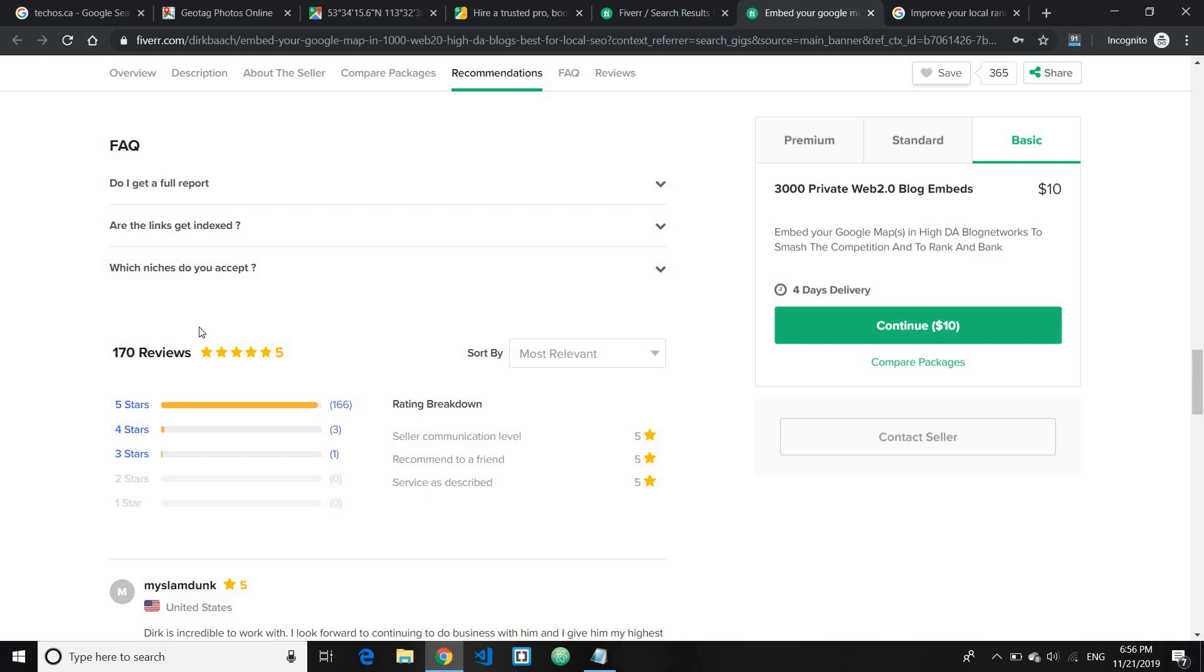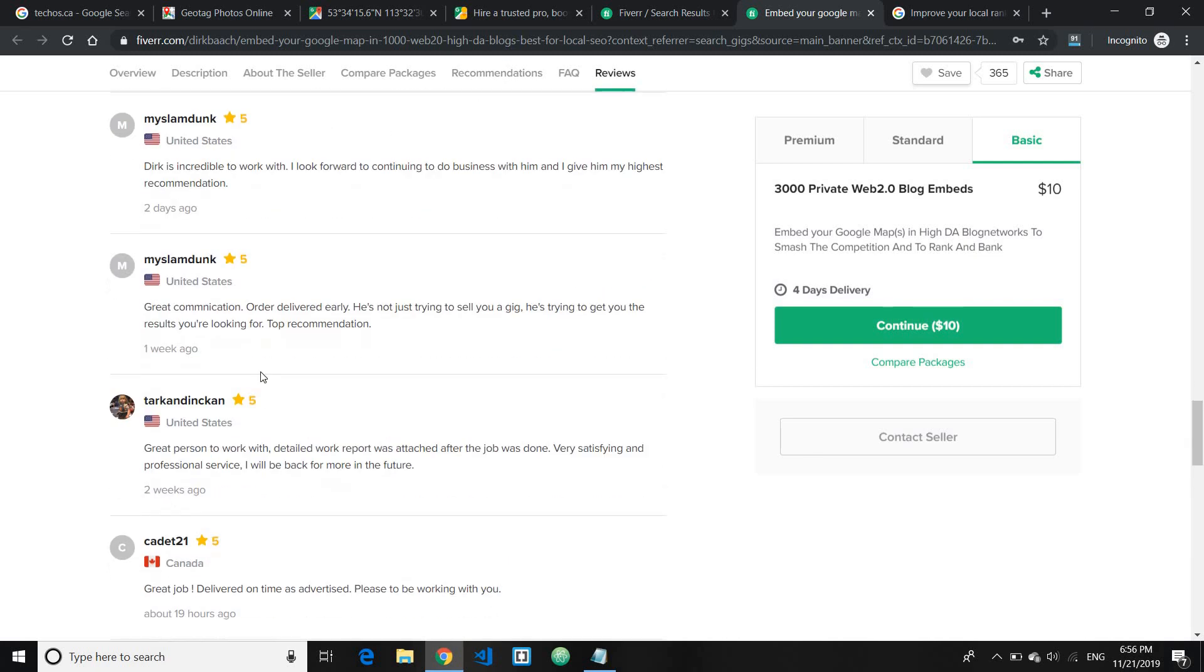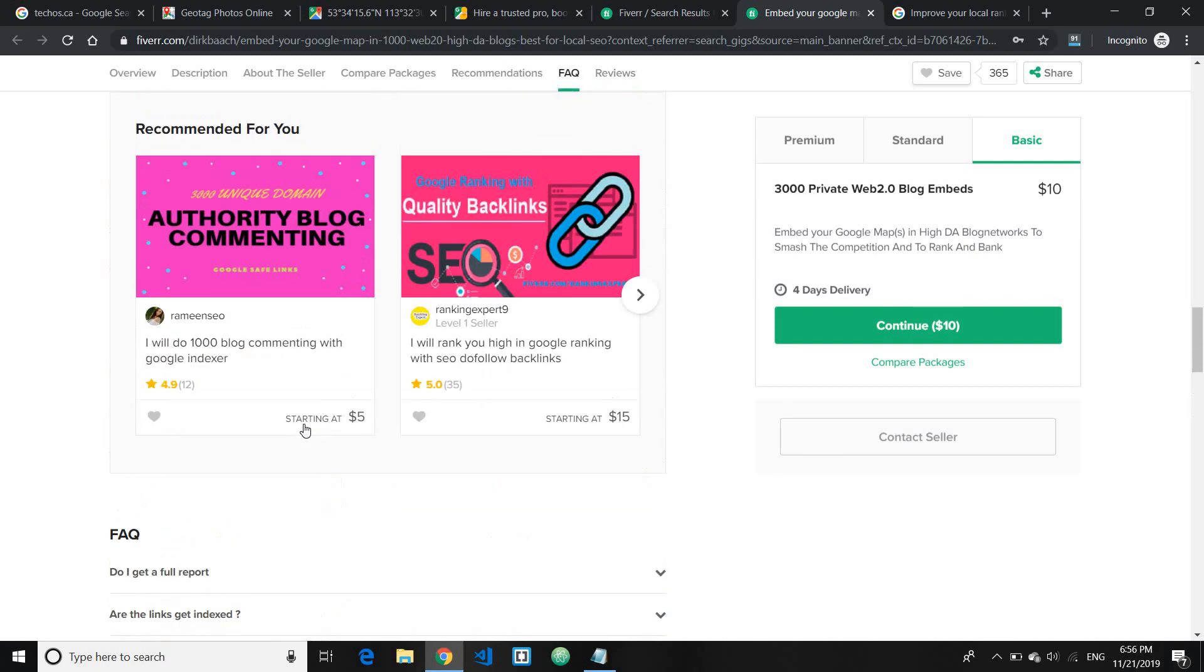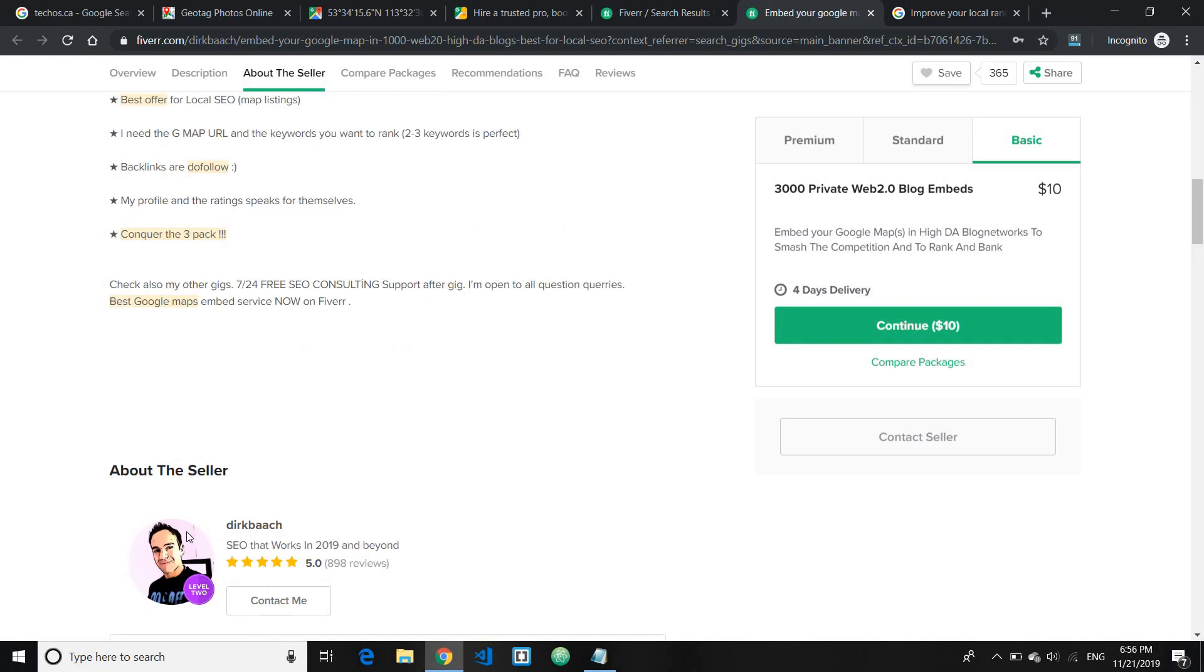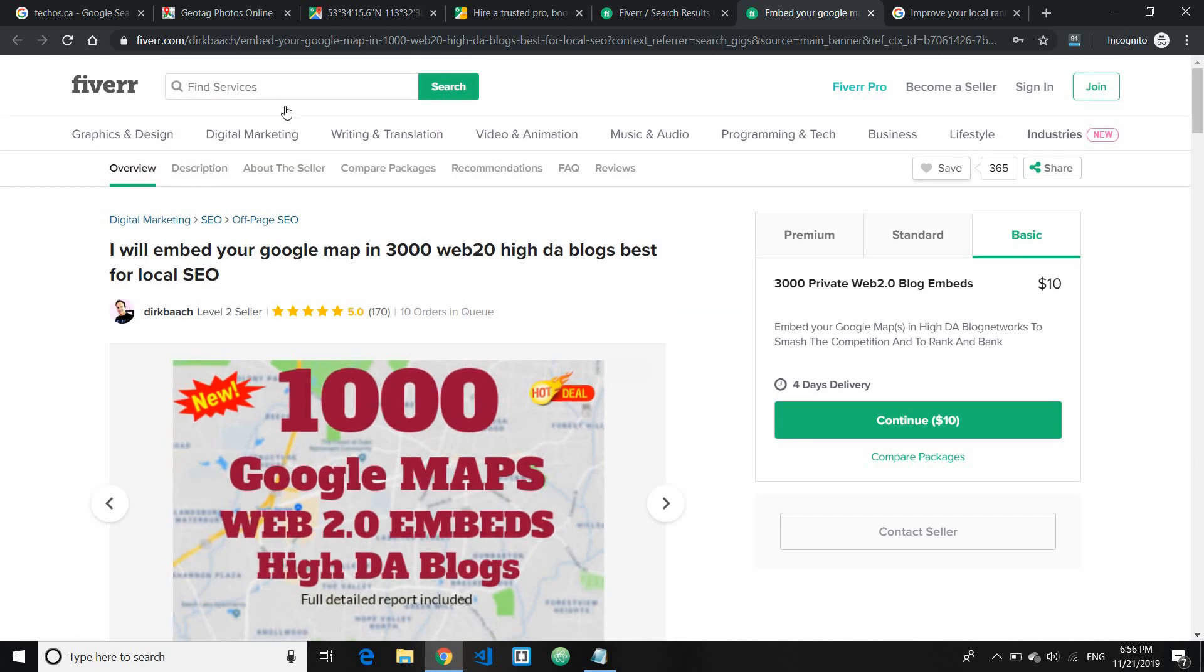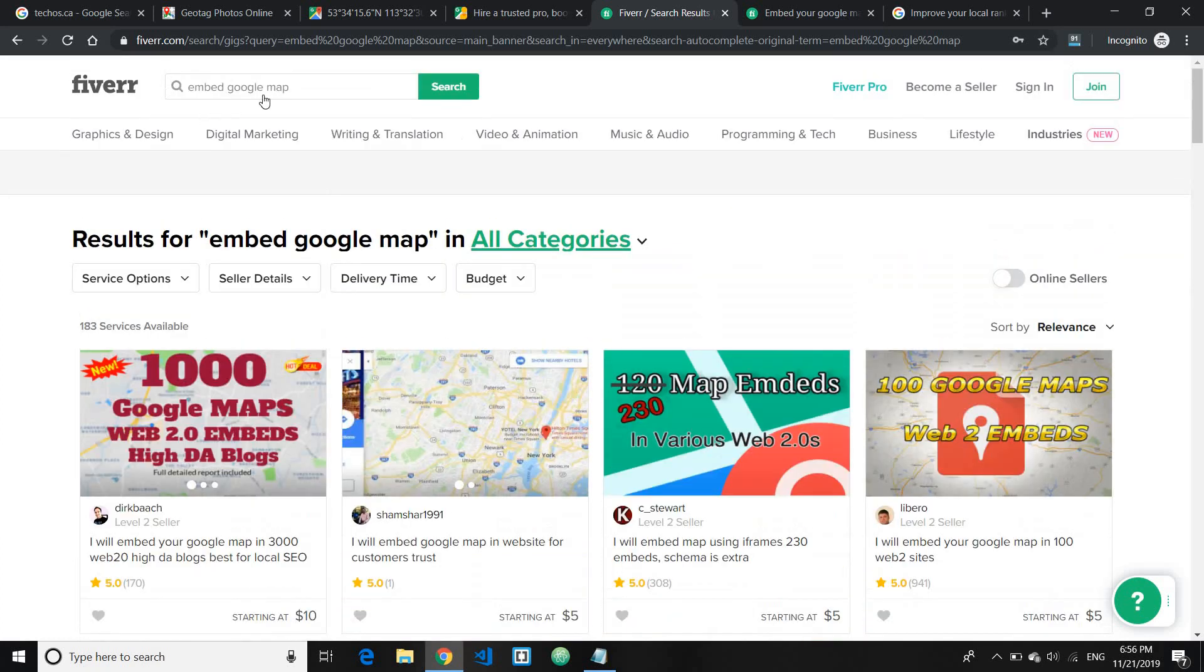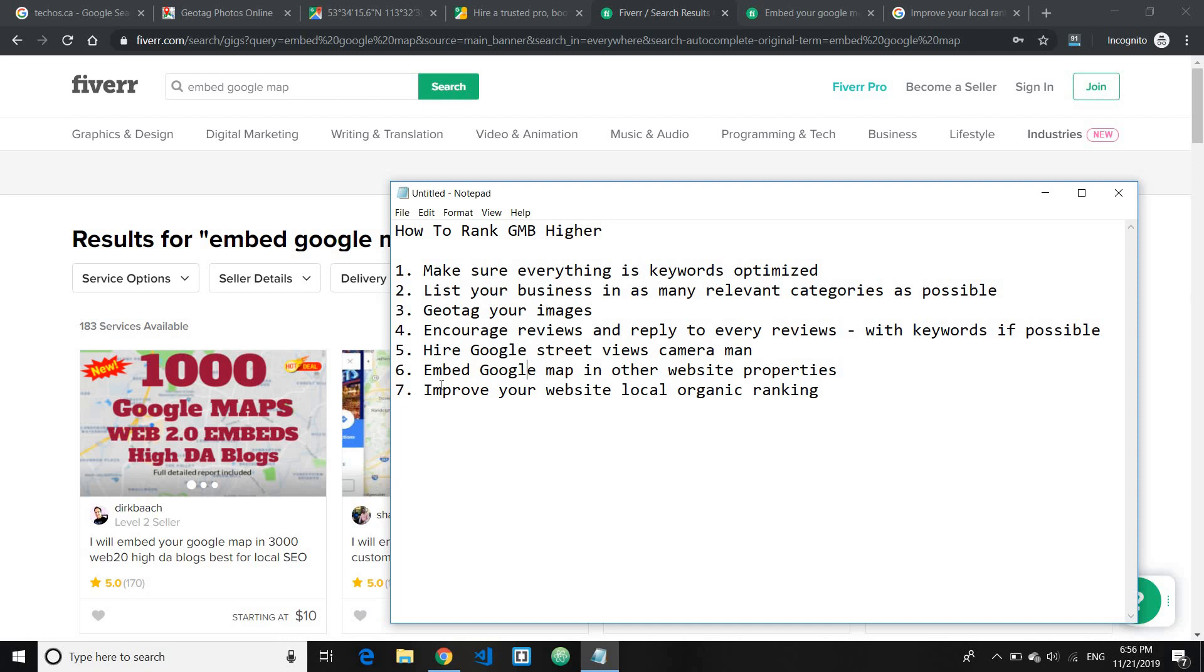And you can basically you know as you can see here 3000 private Web 2.0 blog embeds. So this really works, as you can see here lots of good reviews coming in. You can try going through different gigs and see the service by yourself. Just go ahead and search for embed Google map.